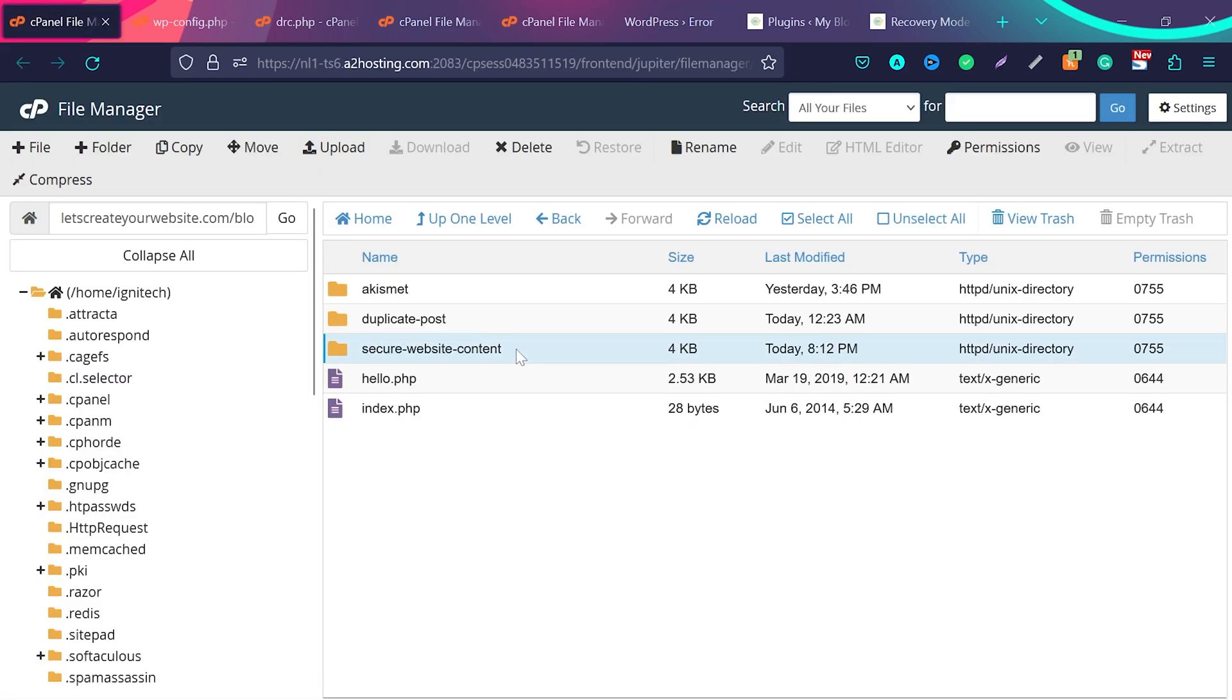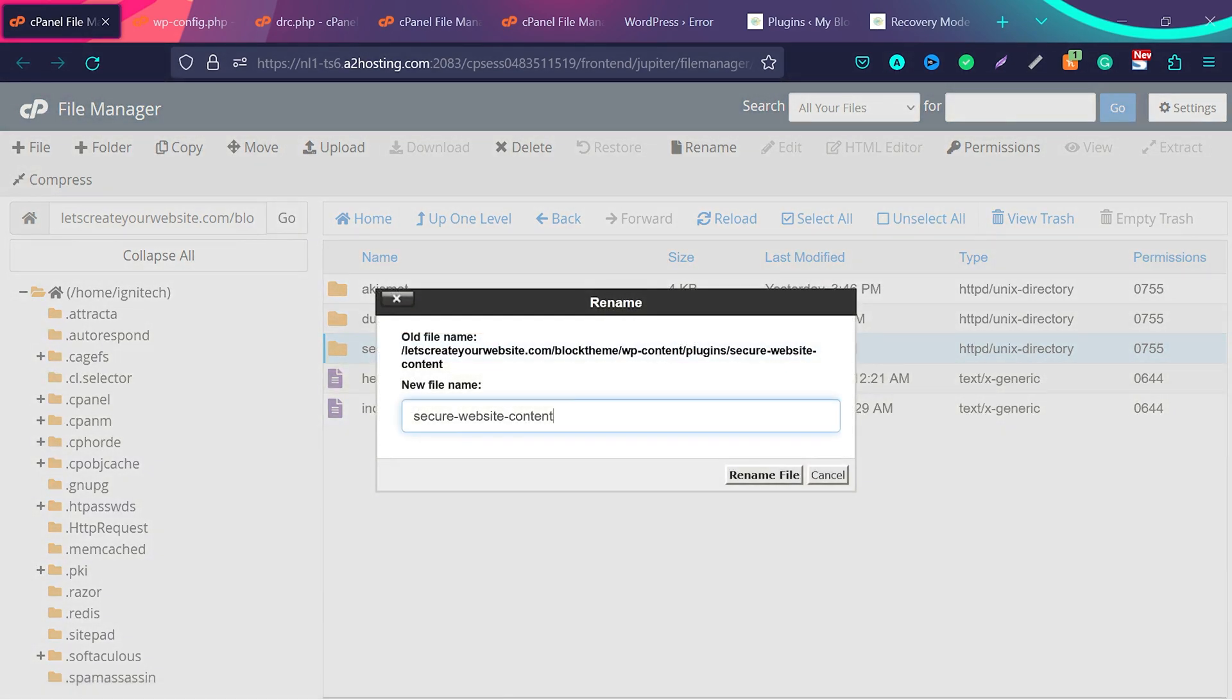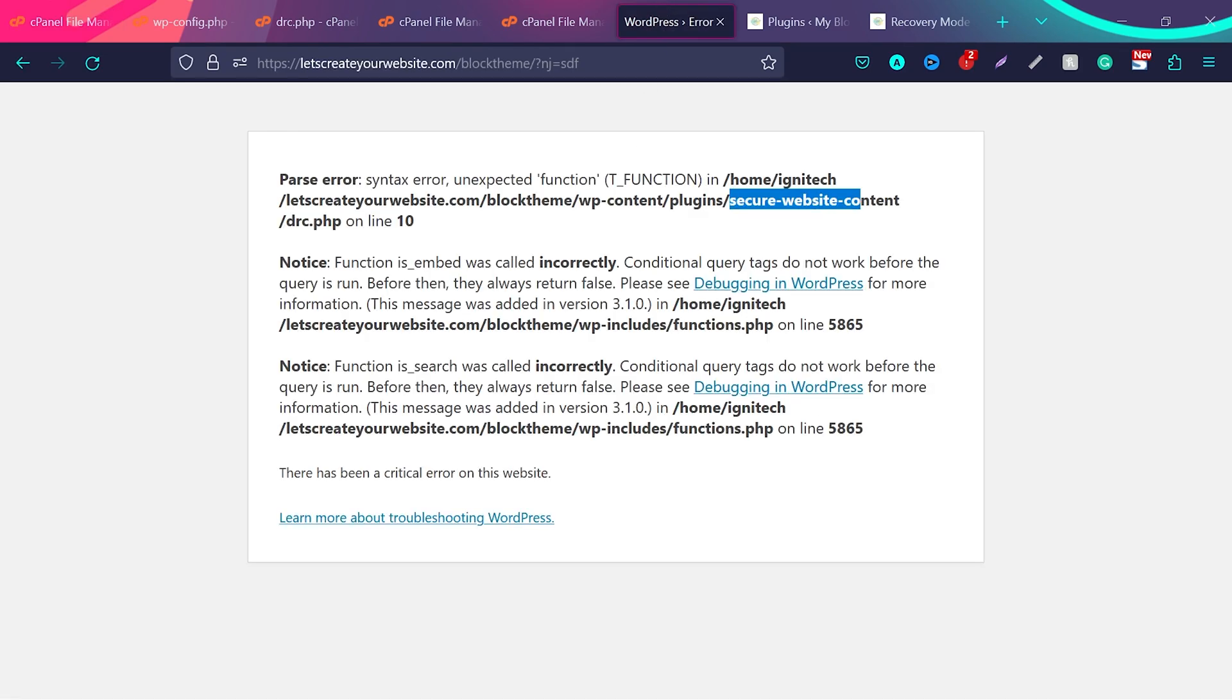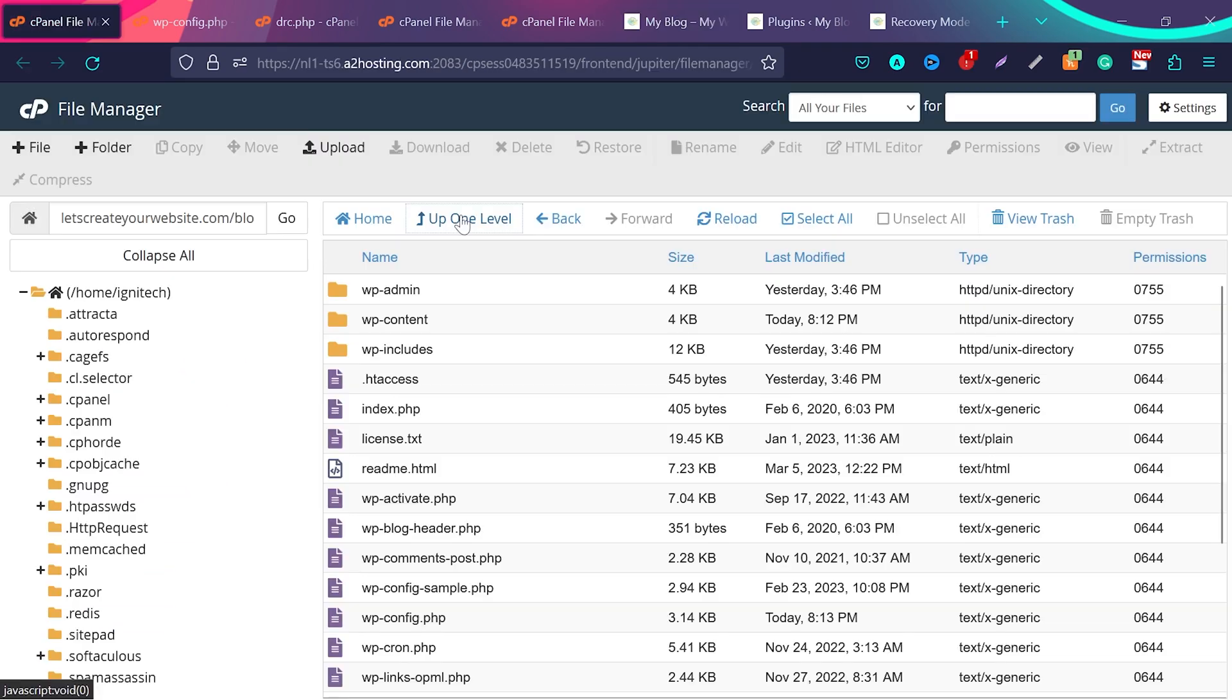So what I will do, I will select this plugin, right click and click on rename, and I will say something like back, or you can give any name, just rename this folder and click on rename. What it will do, it will deactivate that plugin which caused error on your website. And now if I refresh the page, you can see my website is back again.